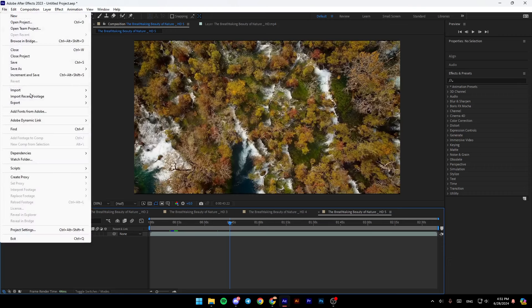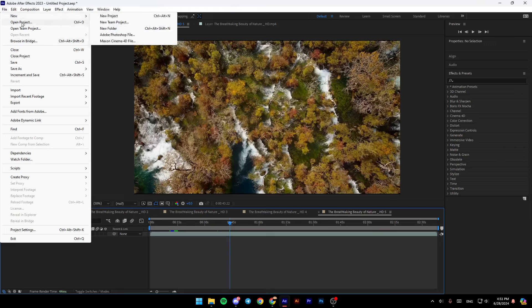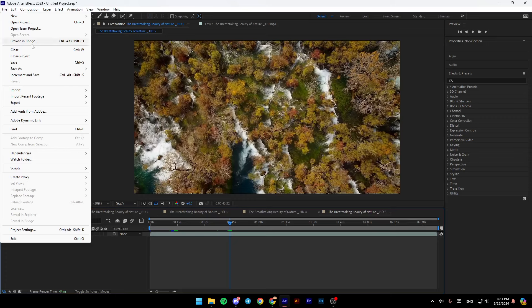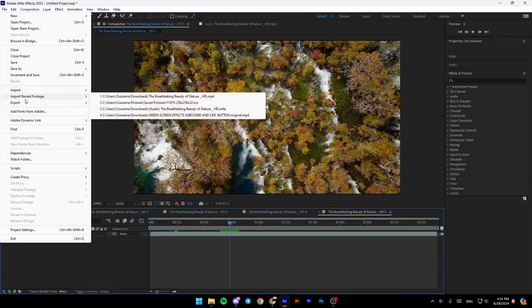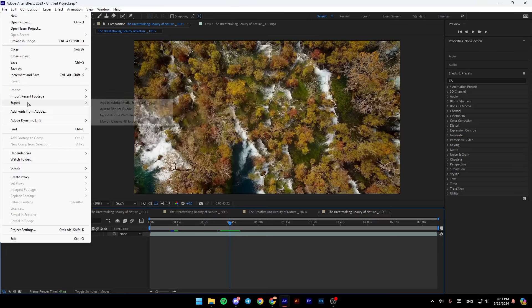And then right here, as you can see, you're going to find all of these options: New, open project, open team project, browse and bridge, close, close project, save as, and so on. And here you're going to find import, import recent footage, and lastly, export.